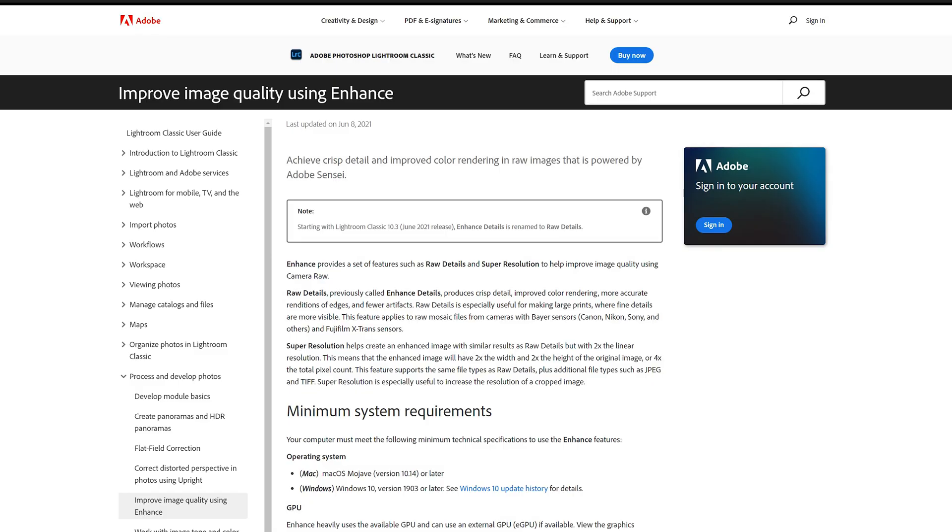And the other feature, the super resolution, helps create an enhanced image with similar results as raw details but with twice the linear resolution. This means that the enhanced image will have two times the width and two times the height of the original image, or four times the total amount of pixels. This feature supports the same file types as raw details plus additional file types such as JPEG and TIFF. Super resolution is especially useful to increase the resolution of a cropped image. Okay, so far so good, I think we understand.